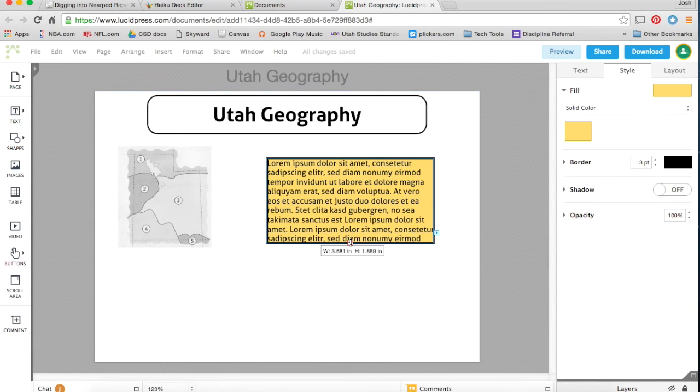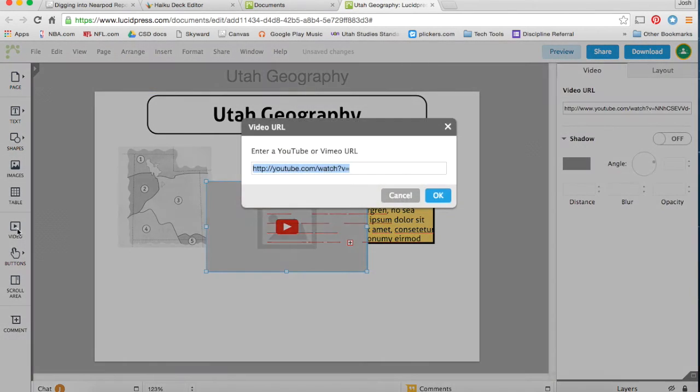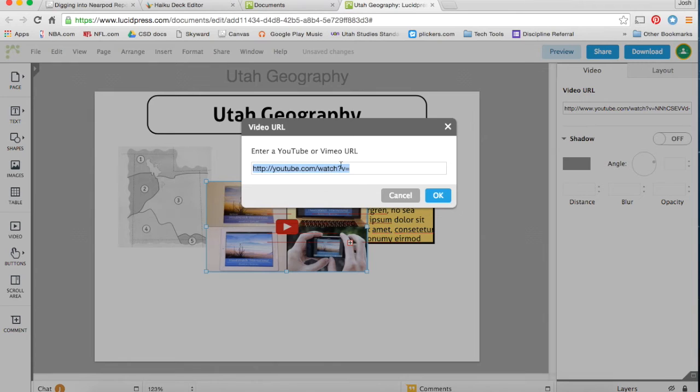A few other things we'll look at. Pulling in a video, if you want to pull in a video, you can just type in any YouTube or Vimeo URL right here.